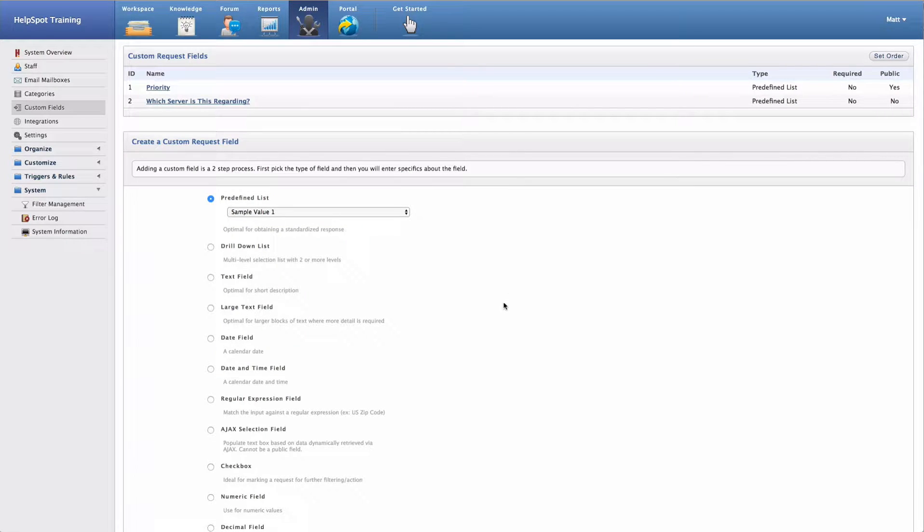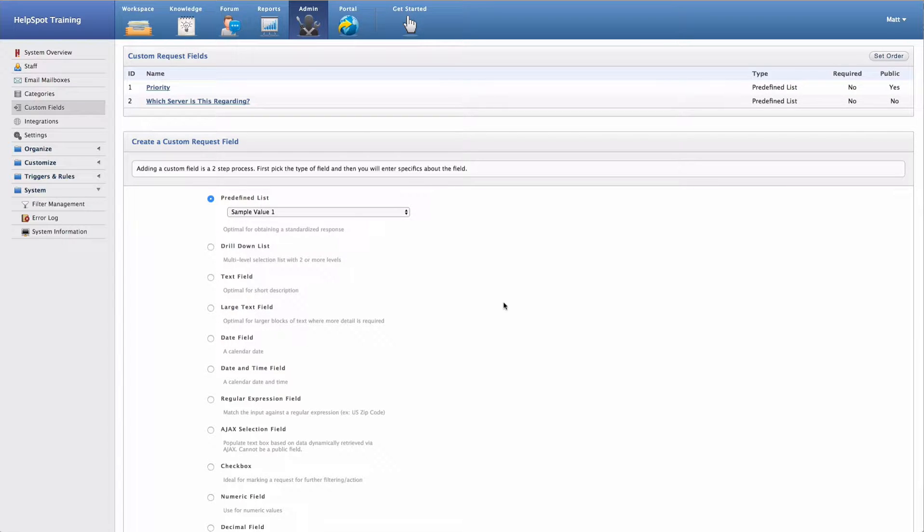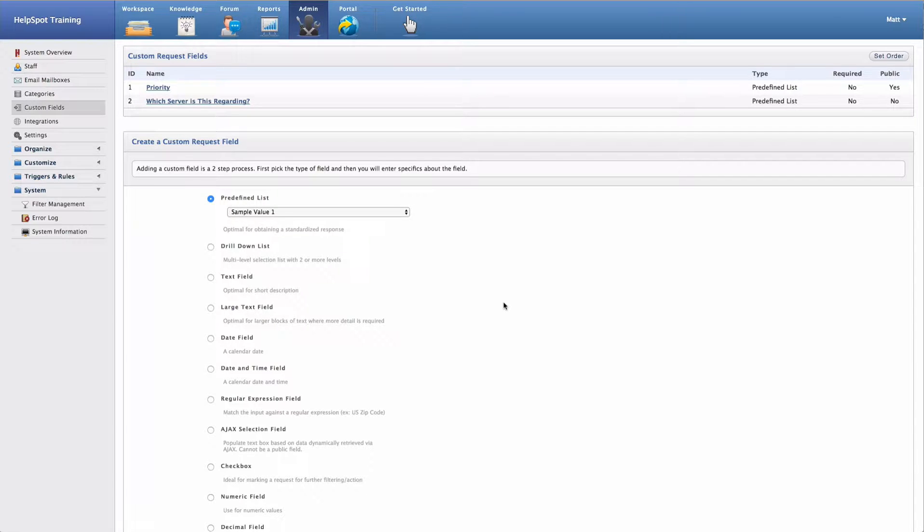Now it's important to note when we start talking about custom fields that custom fields are full-fledged fields inside of HelpSpot. This means that you can create filters, run reports, and triggers and automations all based on custom fields. So pretty much anything you can do with a standard field in HelpSpot, you can also do with a custom defined field.